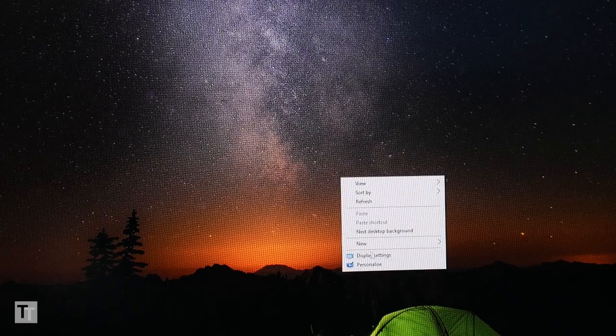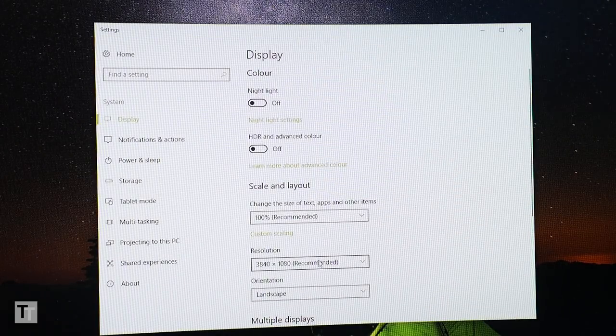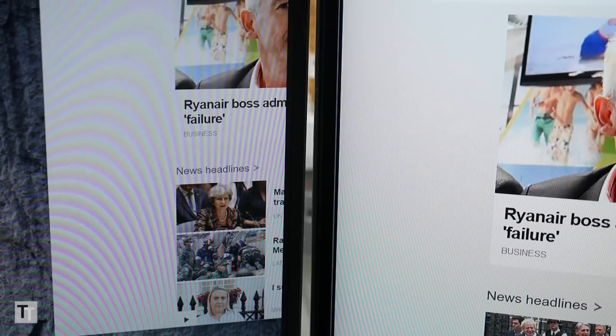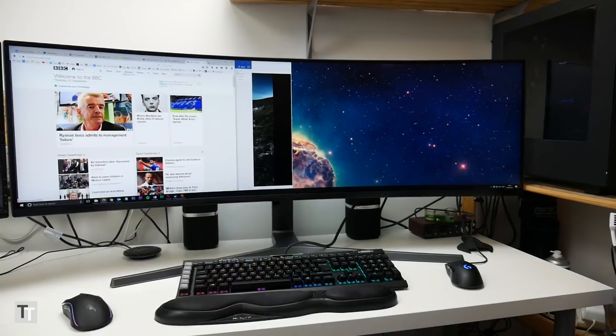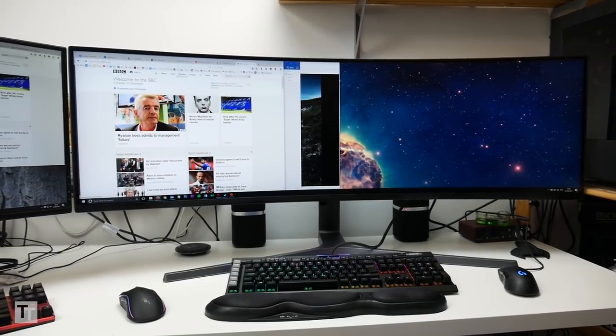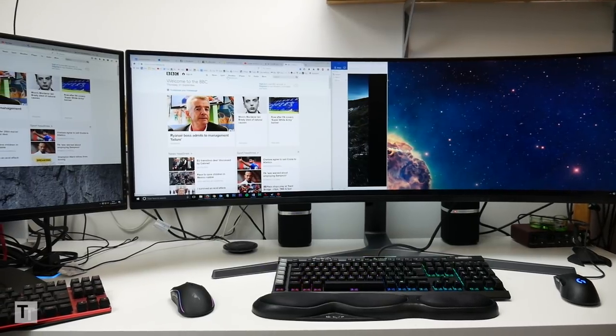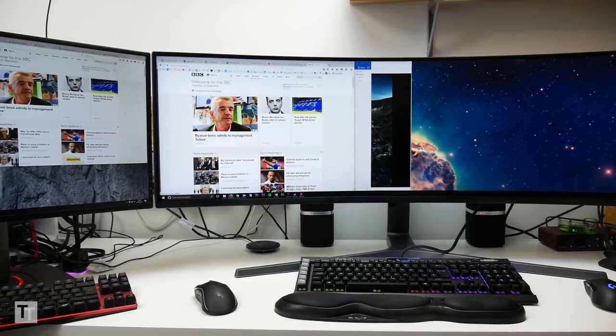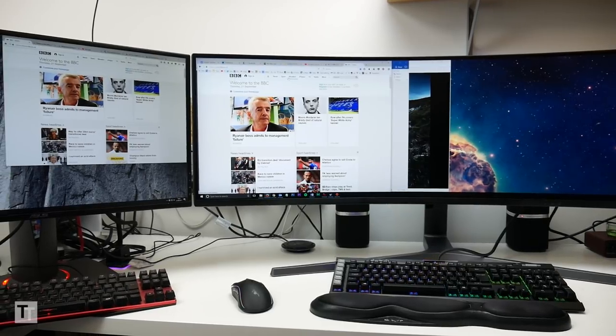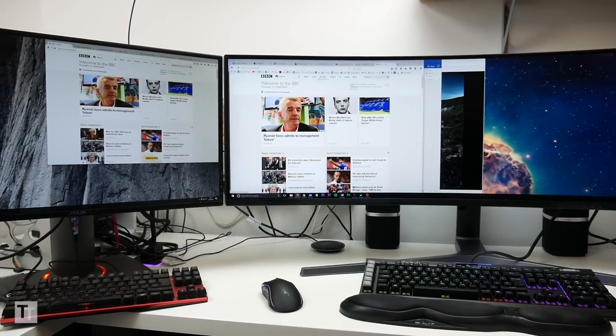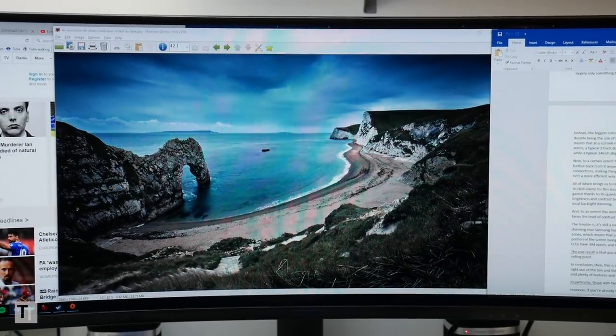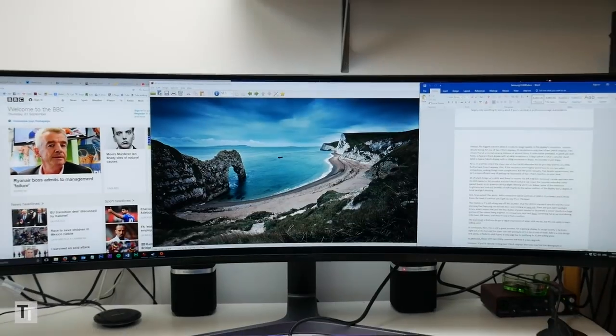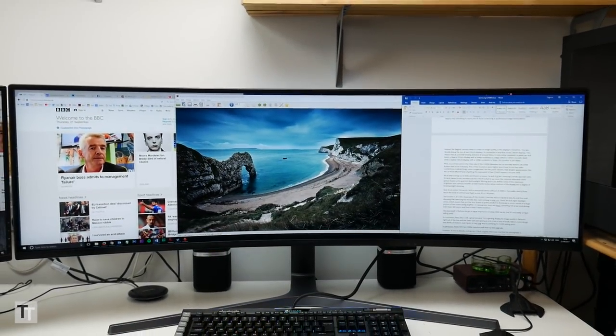Instead the biggest concern when it comes to image quality is this display's resolution. You see despite being the size of two 27 inch displays its resolution is only that of two 24 inch displays. This means that at a normal viewing distance of around 50 centimetres it looks rather pixelated. In pixels per inch terms a typical 27 inch display with a 1440p resolution is 110 pixels per inch which I consider ideal while a typical 24 inch display with a 1080p resolution is 90 pixels per inch. This monitor is just 80 pixels per inch.